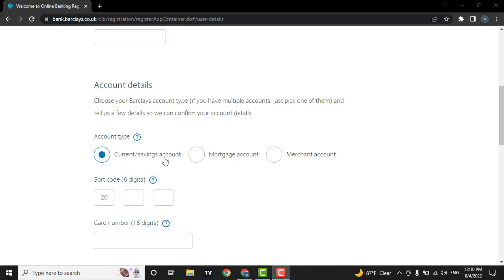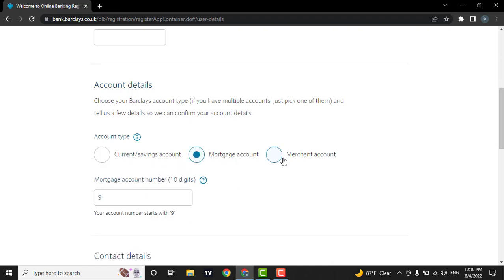If it's a current or savings account, you can click on this option. Or if it's a mortgage or merchant account, you can click on these options.